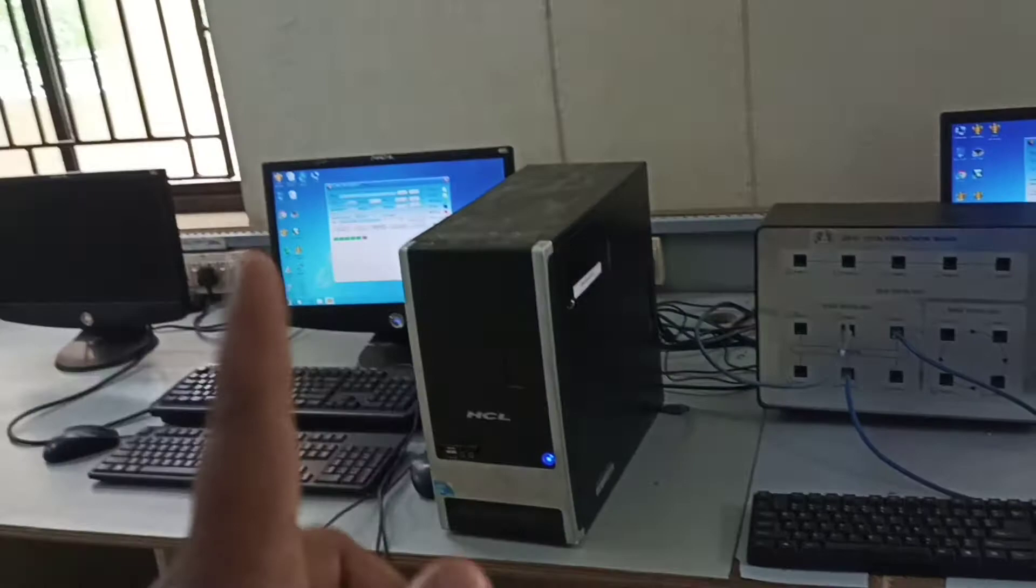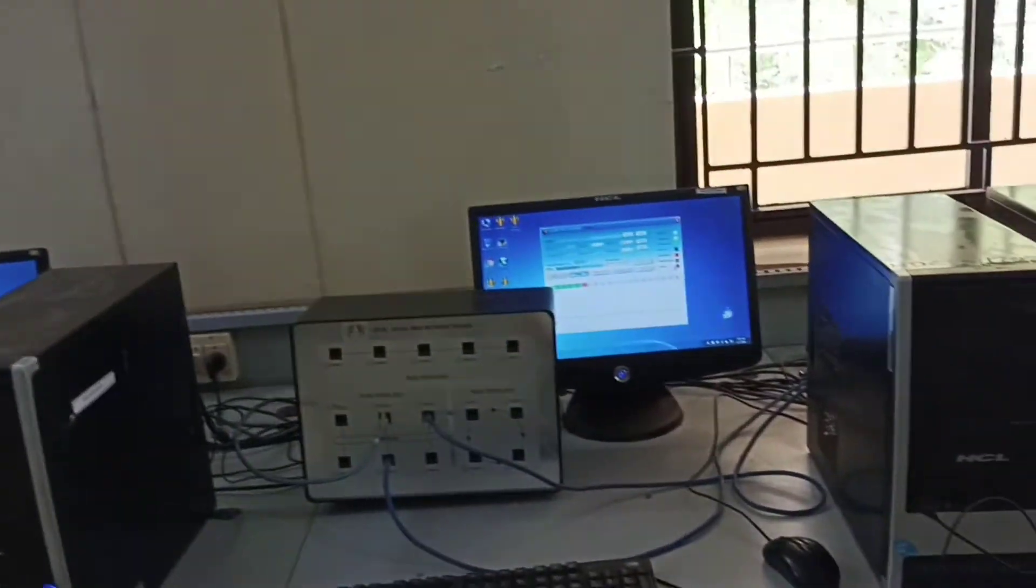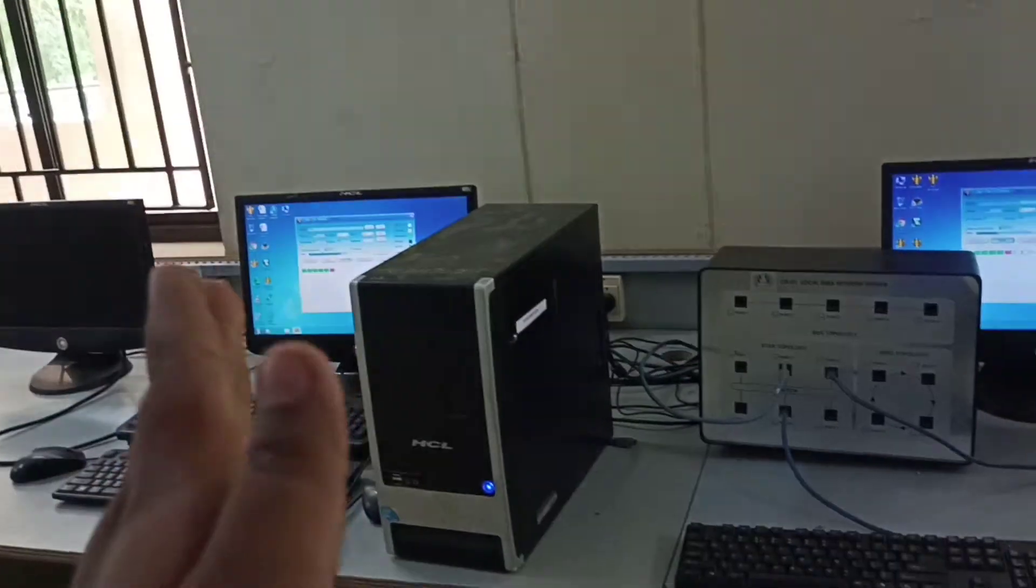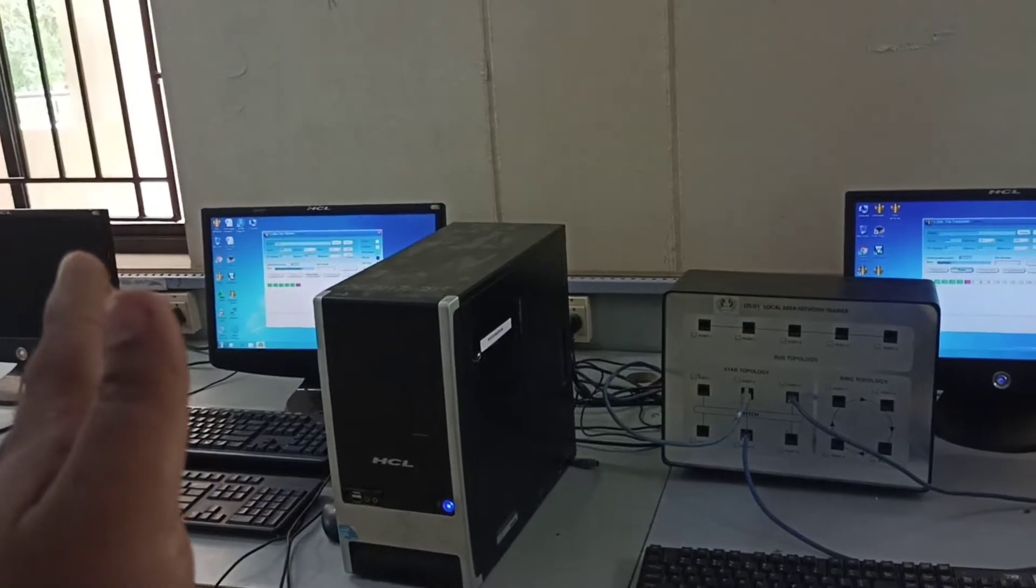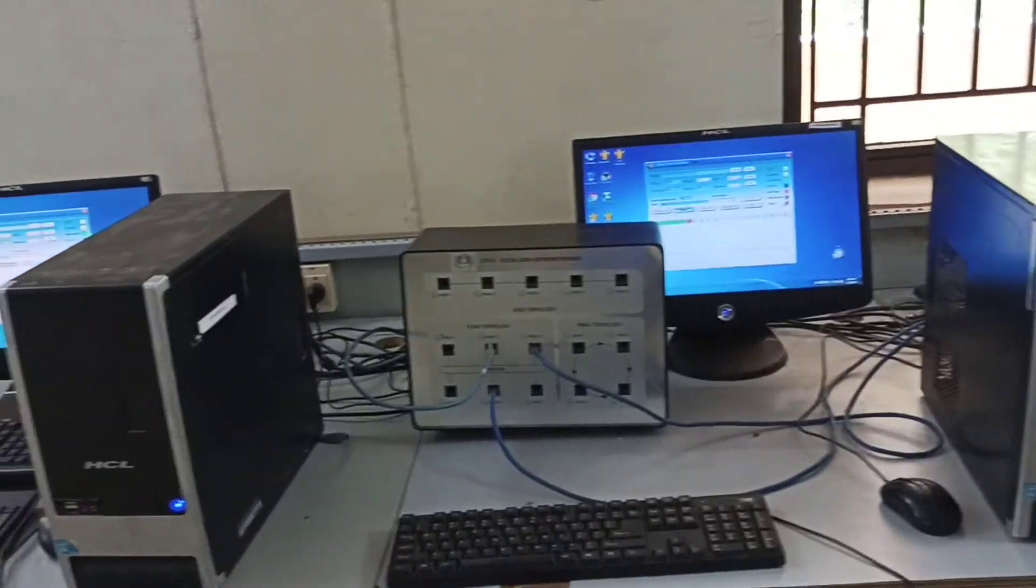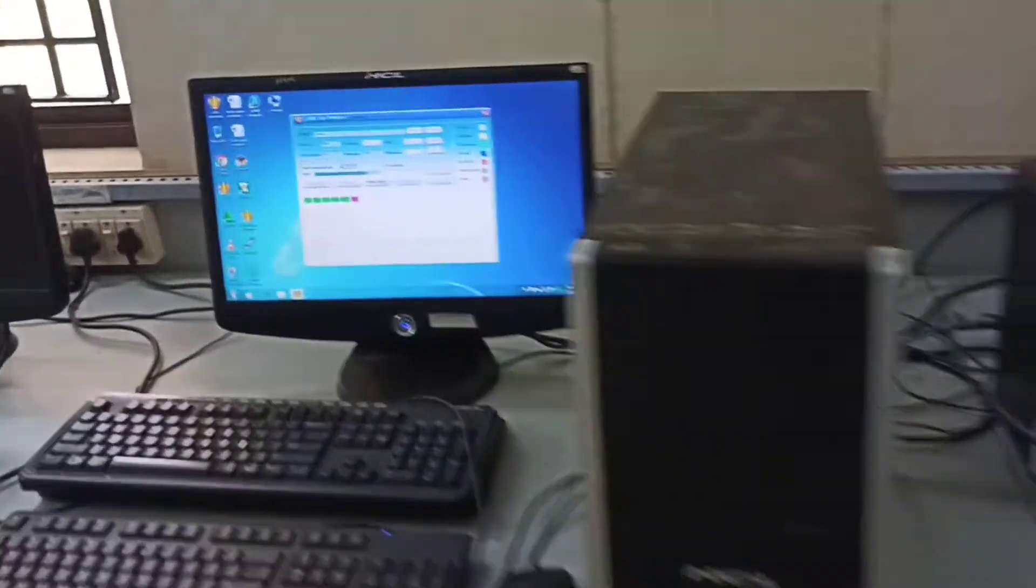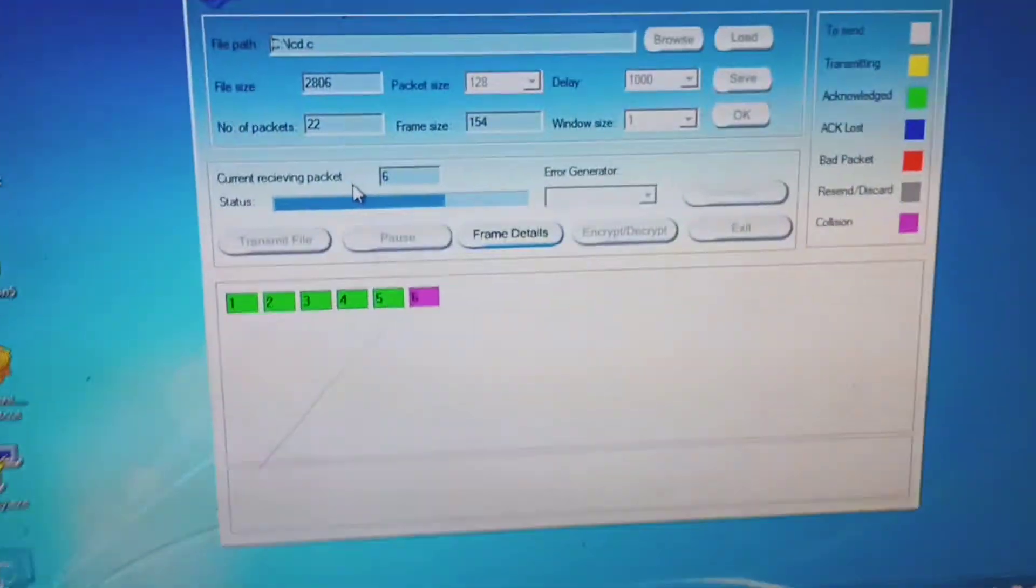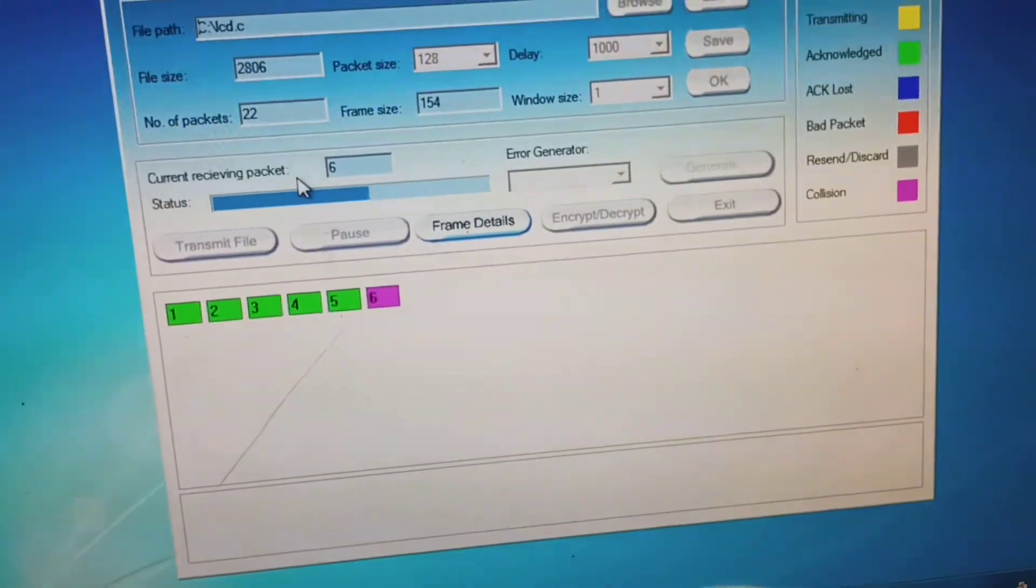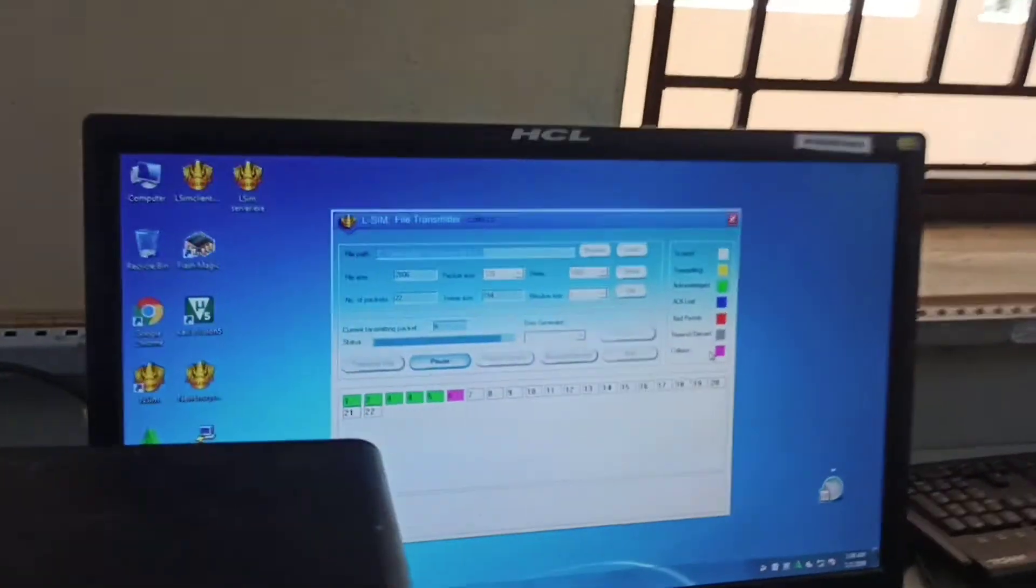When system two and system three are trying to send data to the server, collision happens because both are trying to reach the same destination. The server cannot receive data from two sources simultaneously, so obviously collision occurs. You can see here on the server system the purple color indicating collision.